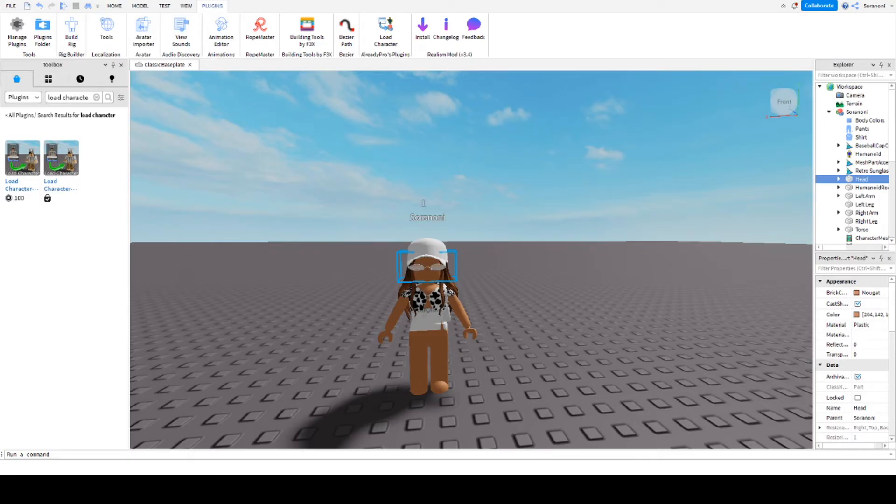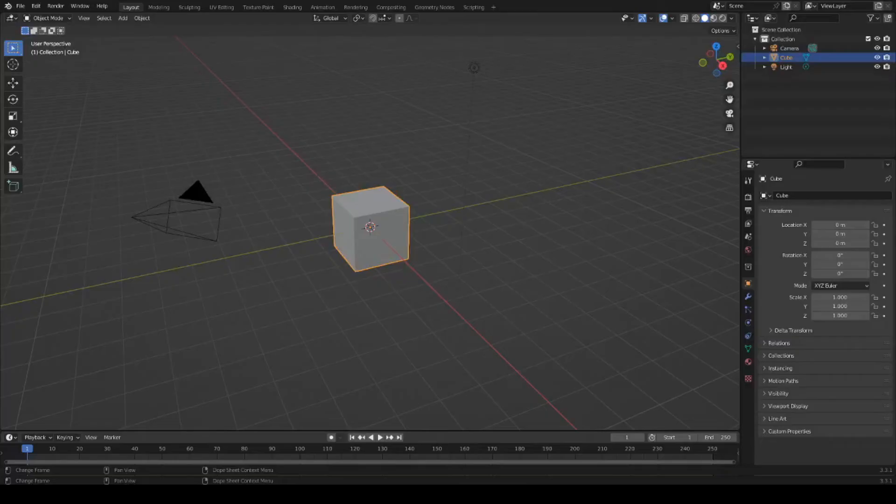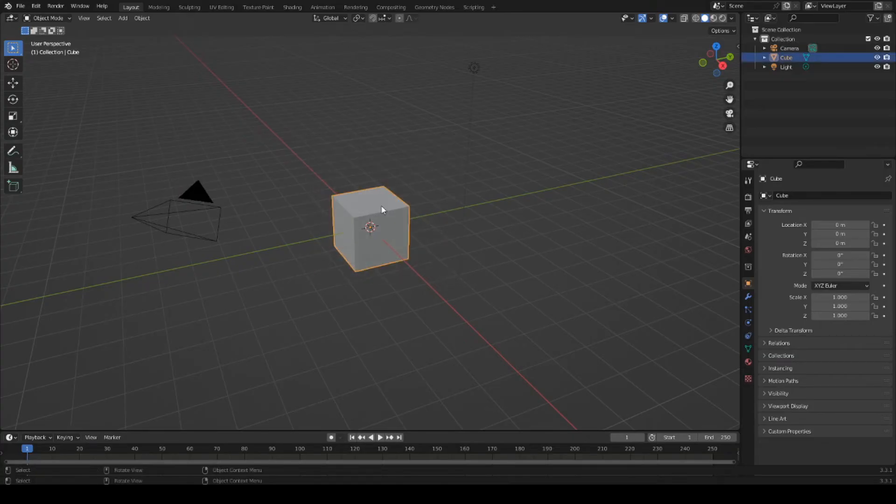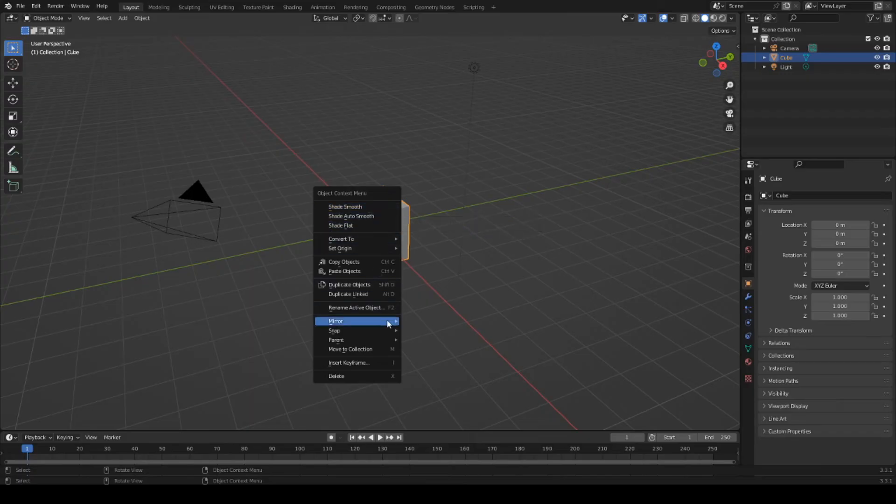We are done with Roblox Studio and now it's our turn to continue with Blender. After we have opened Blender, a square appears. We can select it and delete it by right-clicking on it and deleting it.